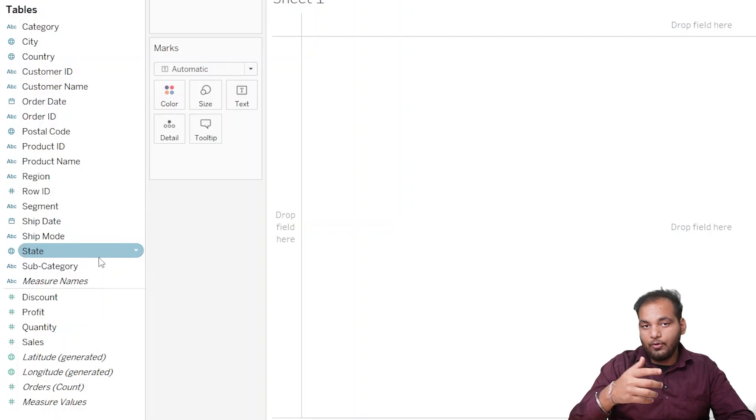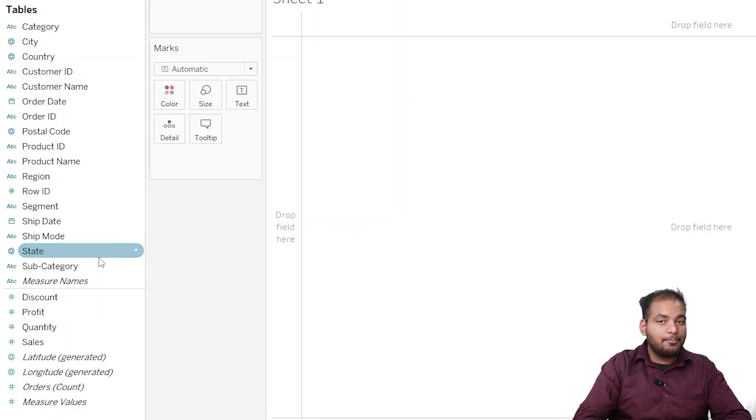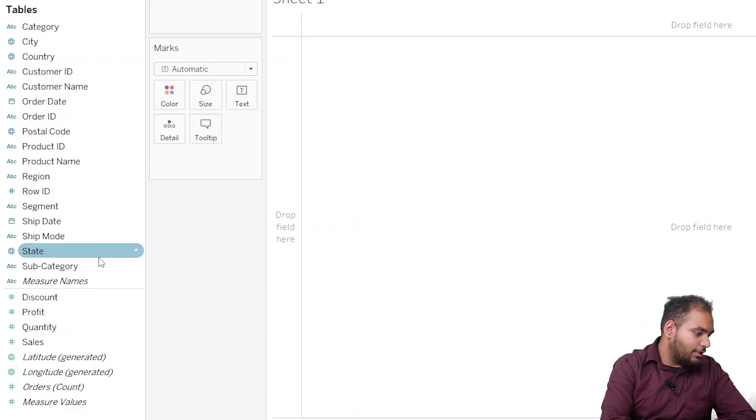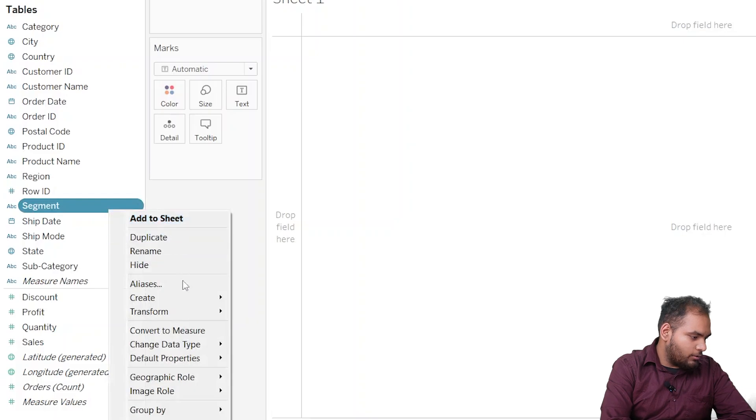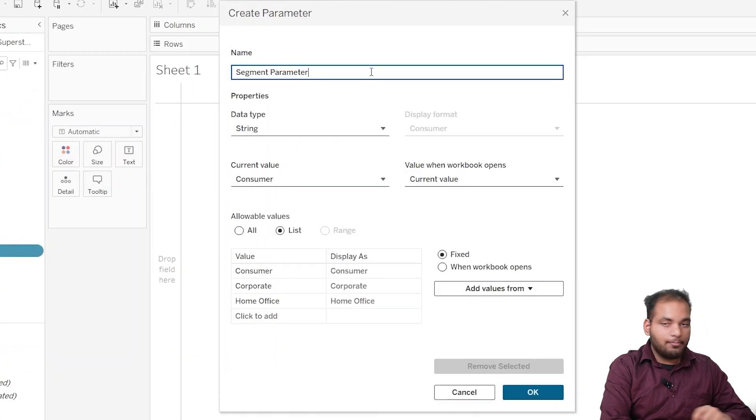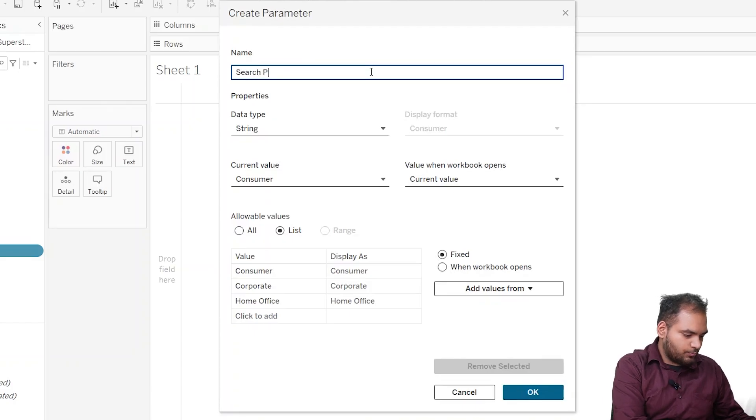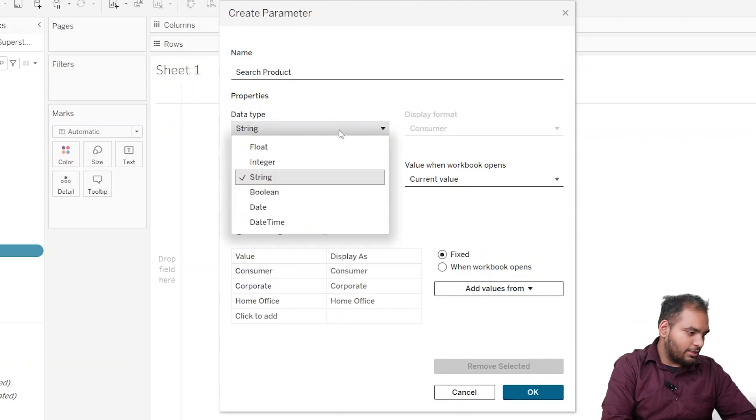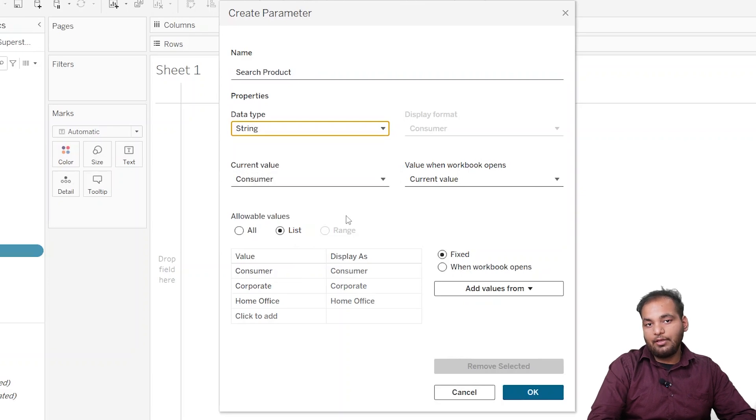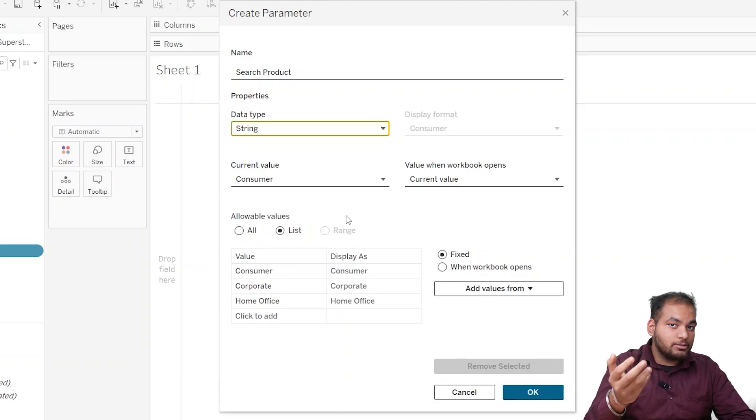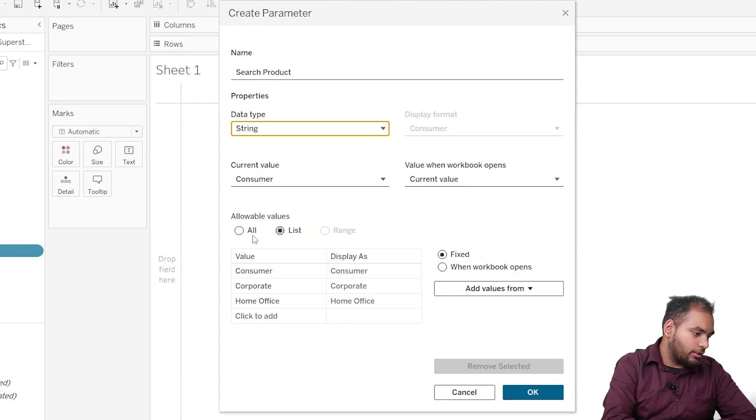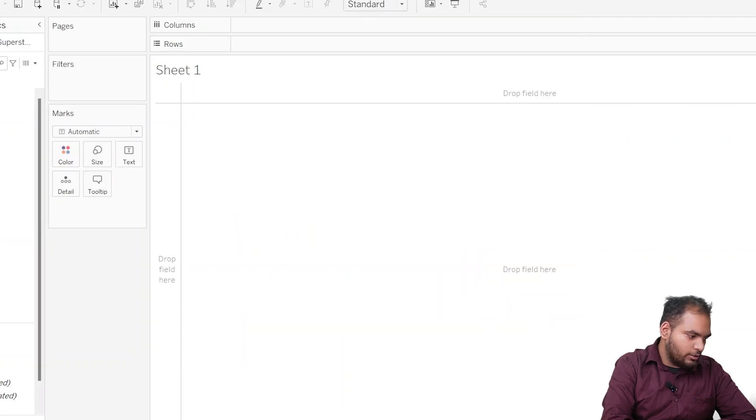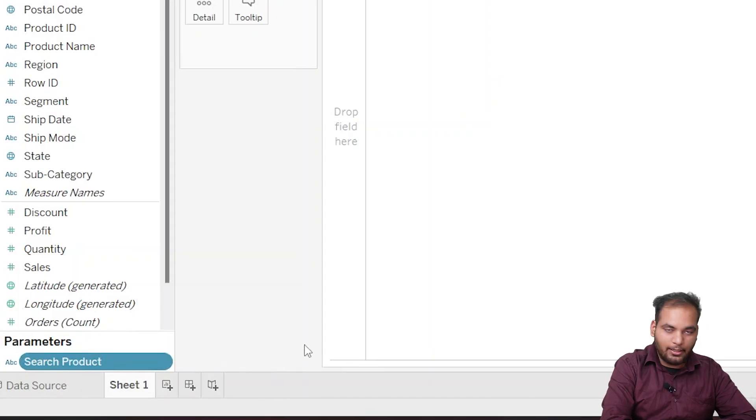Secondly, now let's set up the actual search bar. We are going to create a parameter, which will allow us to input a search query. A parameter is like a variable in Tableau. It can be set to different values and we'll use it to control our search bar. For that, we need to right-click on our data pane and create a parameter. I'm going to name it as Search Product. So we're going to set the data type as string. Since we are searching for products, for allowable values select All so that we can accept any text input. Click on OK. So our parameter has been created. Now you will see that we have created our parameter called Search Product, and it's ready to receive search queries.